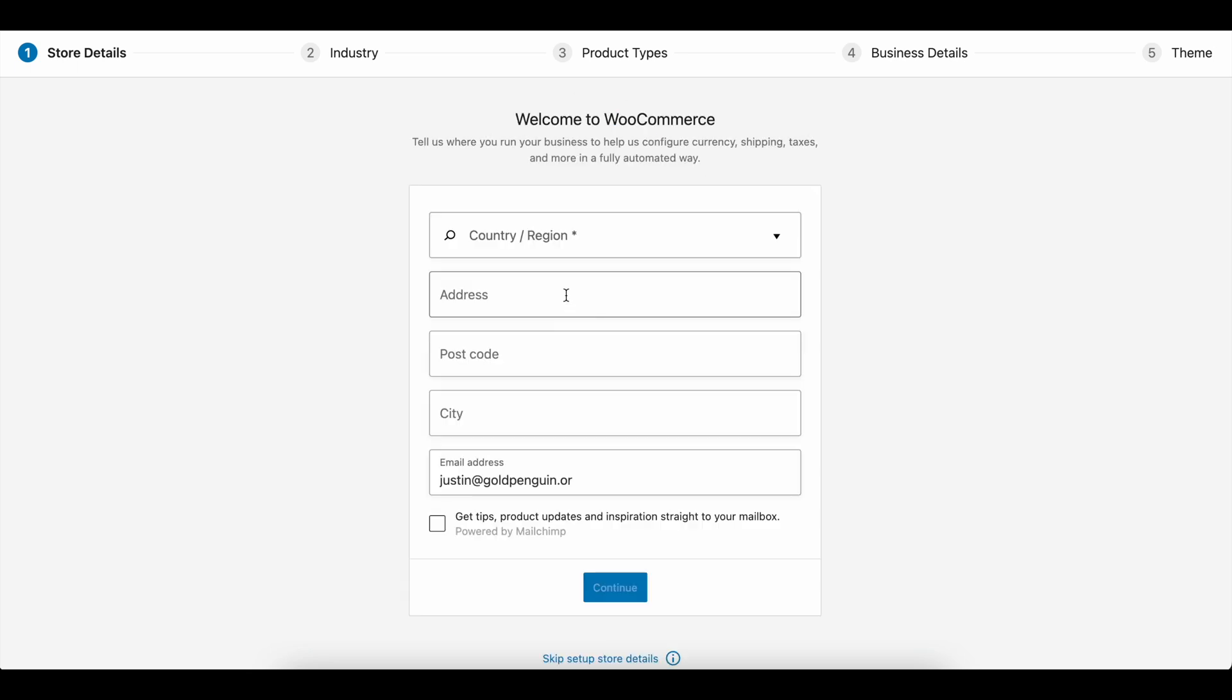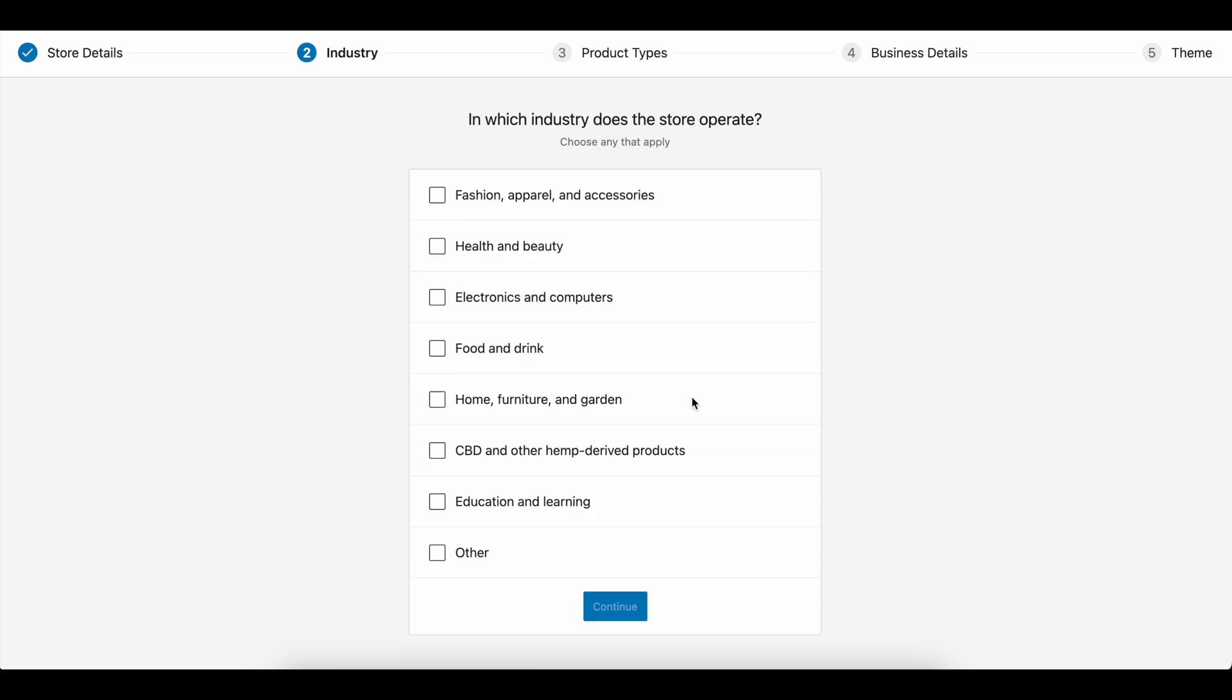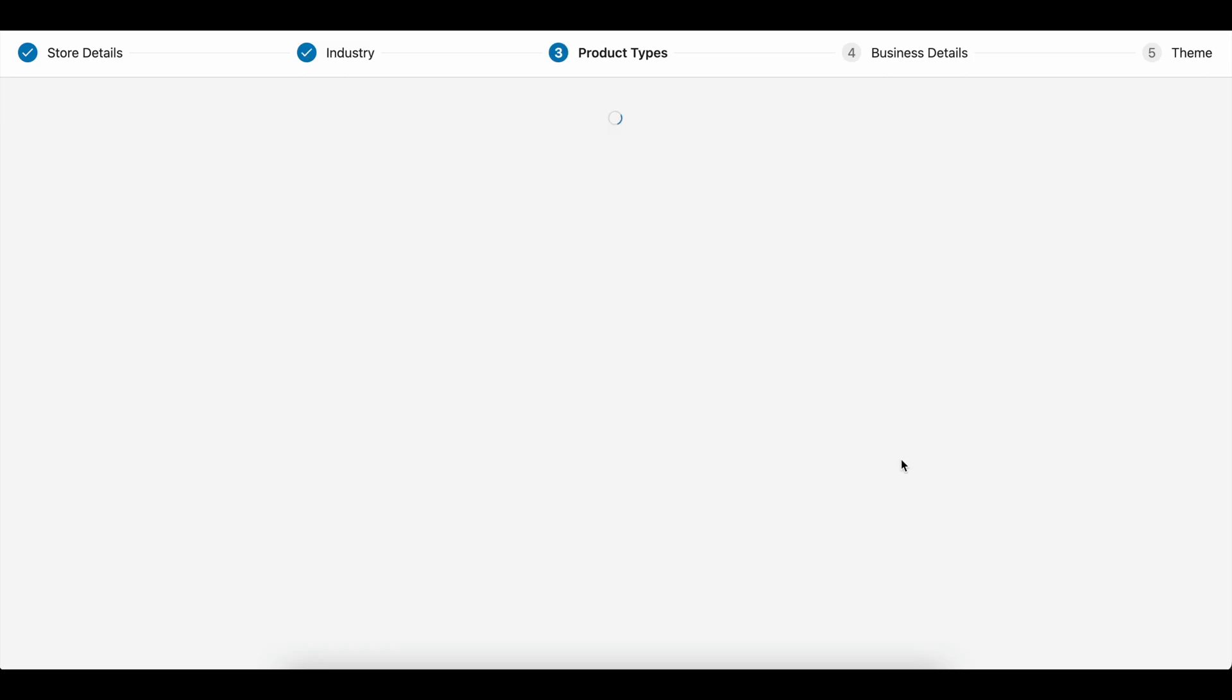Once you install the plugin, you'll be asked a bunch of questions to start your store. I'm going to fill this in and we'll be back in a second. Once you type in your address, it's going to ask what industry you're selling in. Since we're going along with something in real estate, I'm guessing we could sell house mockups or pictures of houses. So I'm going to say home, furniture, and garden. We'll just go with that.